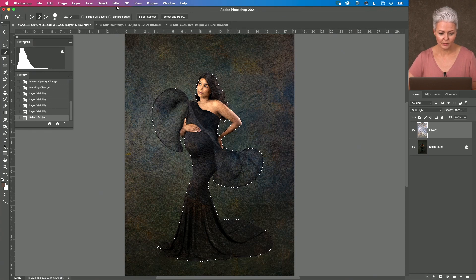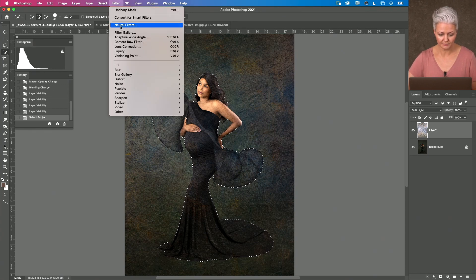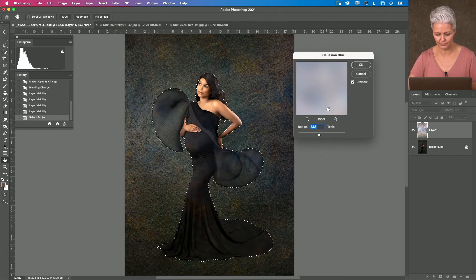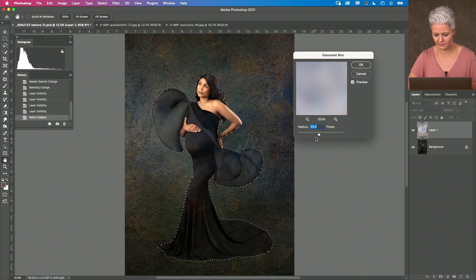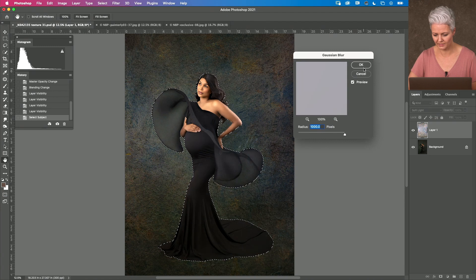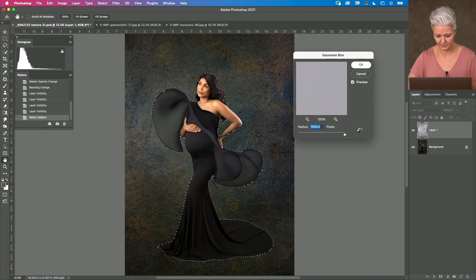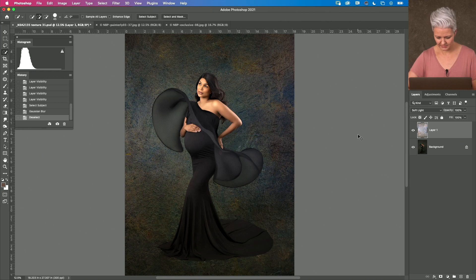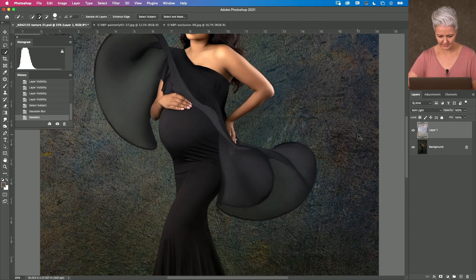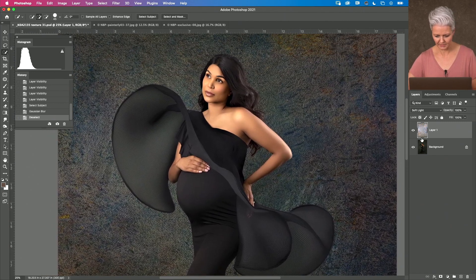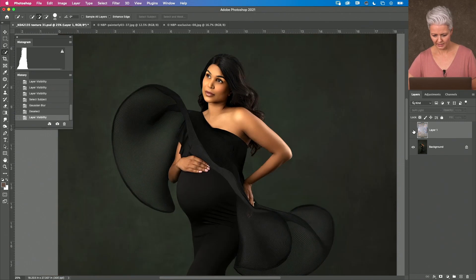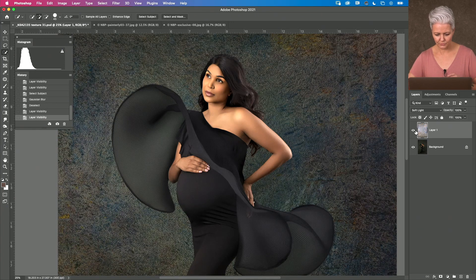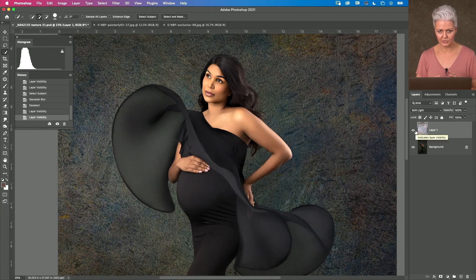What I'm going to do now is go up to filter and I'm going to come down to blur and go down to Gaussian blur. So, this is where I'm just going to blur all of that texture as much as I possibly can. And now, if I hit deselect, I can come in